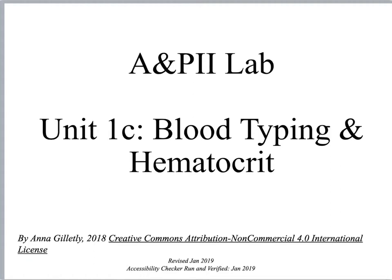Hello, I am Anna and I am going to be going over part C of unit 1. This particular video is going to look a little bit at blood typing and then very briefly at the hematocrit.